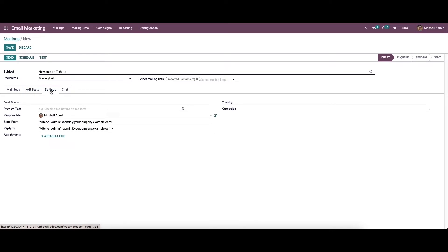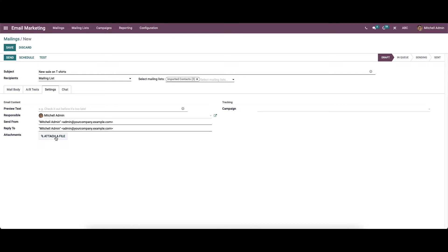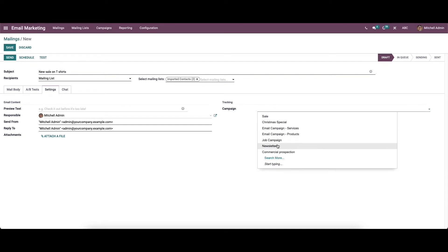Under the settings tab we can provide the email content details. Here we can add a catchy preview to highlight the mailings. Here we can choose the responsible person, and in the 'send from' and 'reply to' fields we can specify the address that the mailing has to be sent from. We also have the option to attach a file, and in the tracking section we can set the campaign.